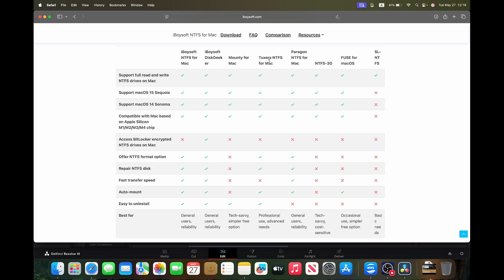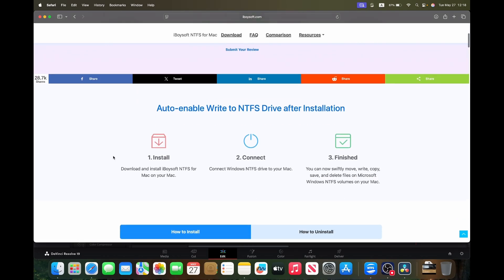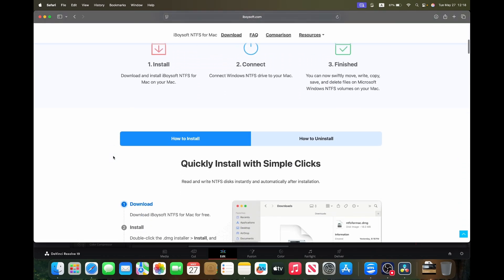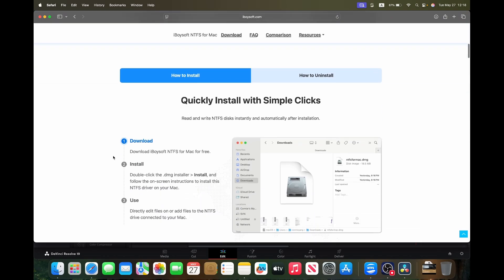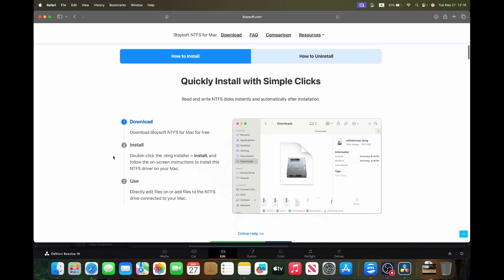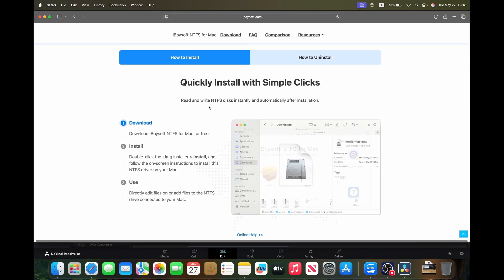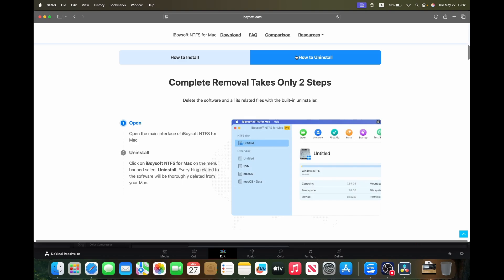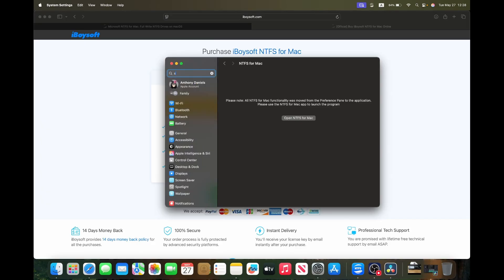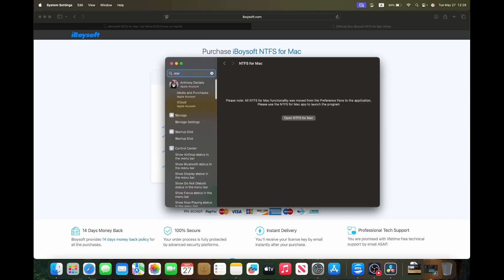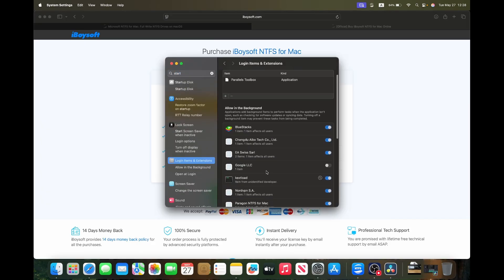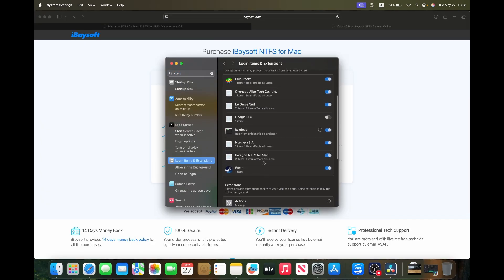Fast transfer speeds using the NTFS drivers, auto mounts, and it's super easy to install and uninstall, which might not seem important, but I uninstalled my Paragon NTFS software to install this software and Paragon NTFS for Mac still has extensions running on my Mac days after I uninstalled it, and now I have to go through a whole process to get it off my MacBook.